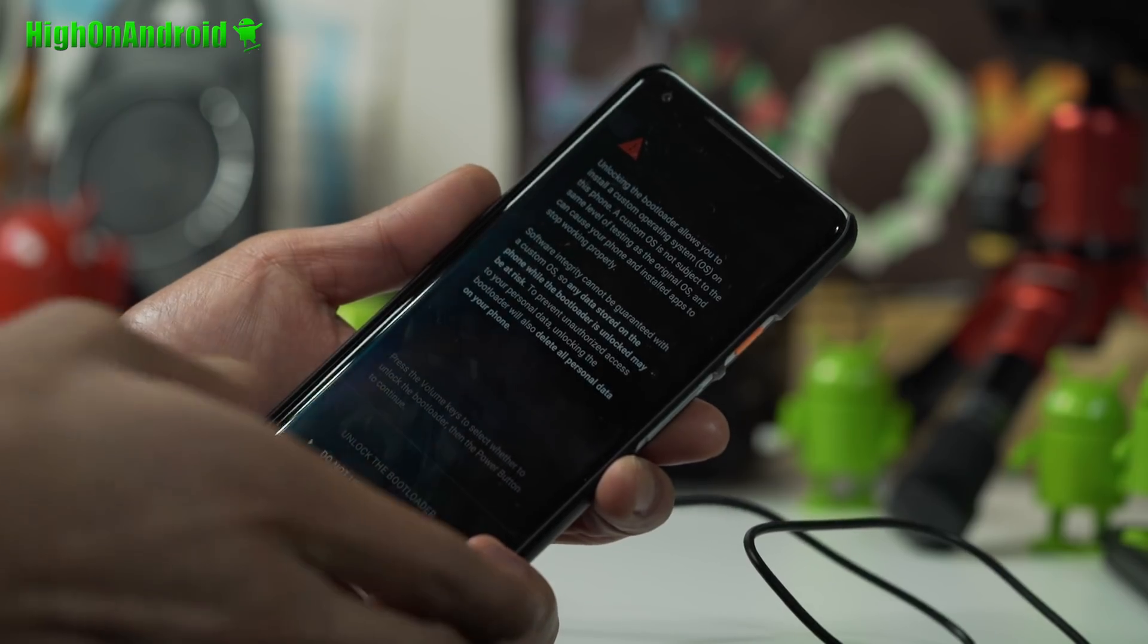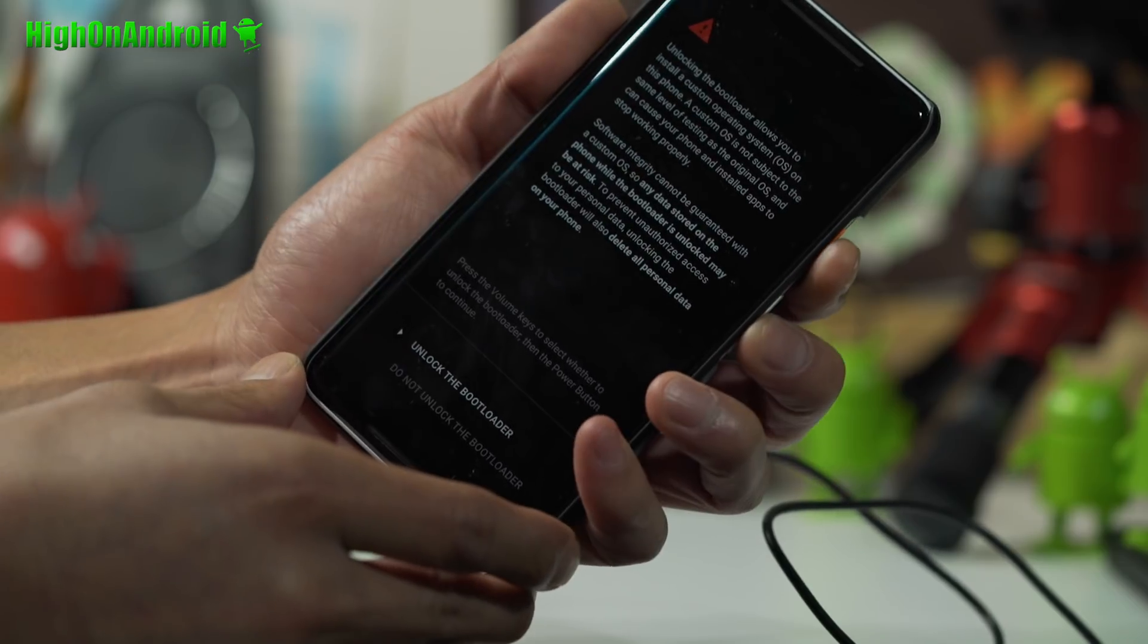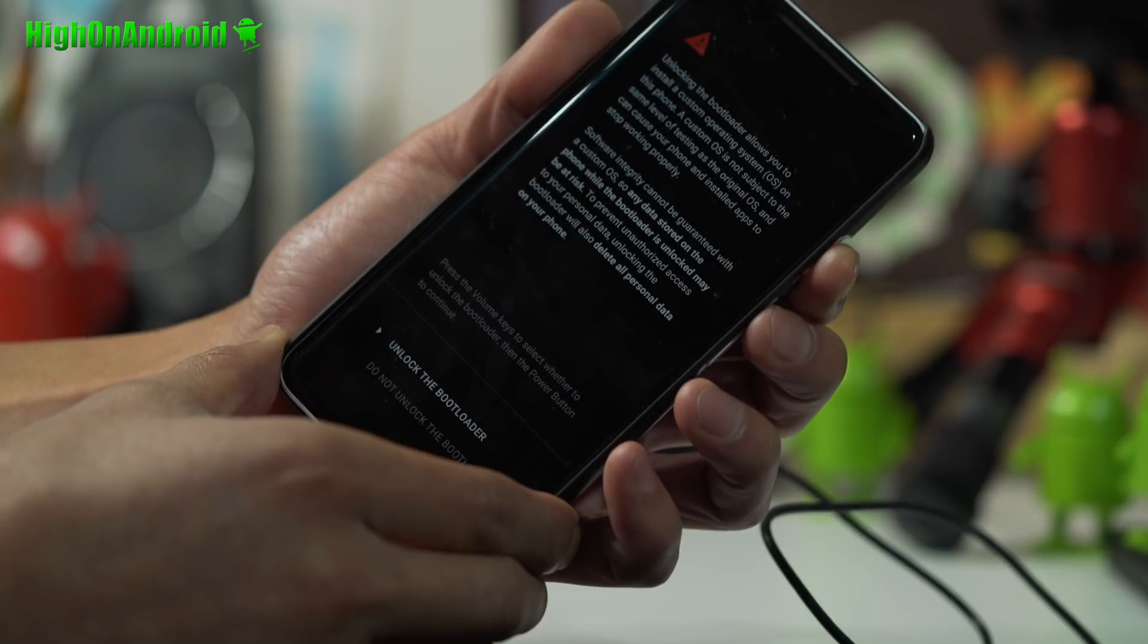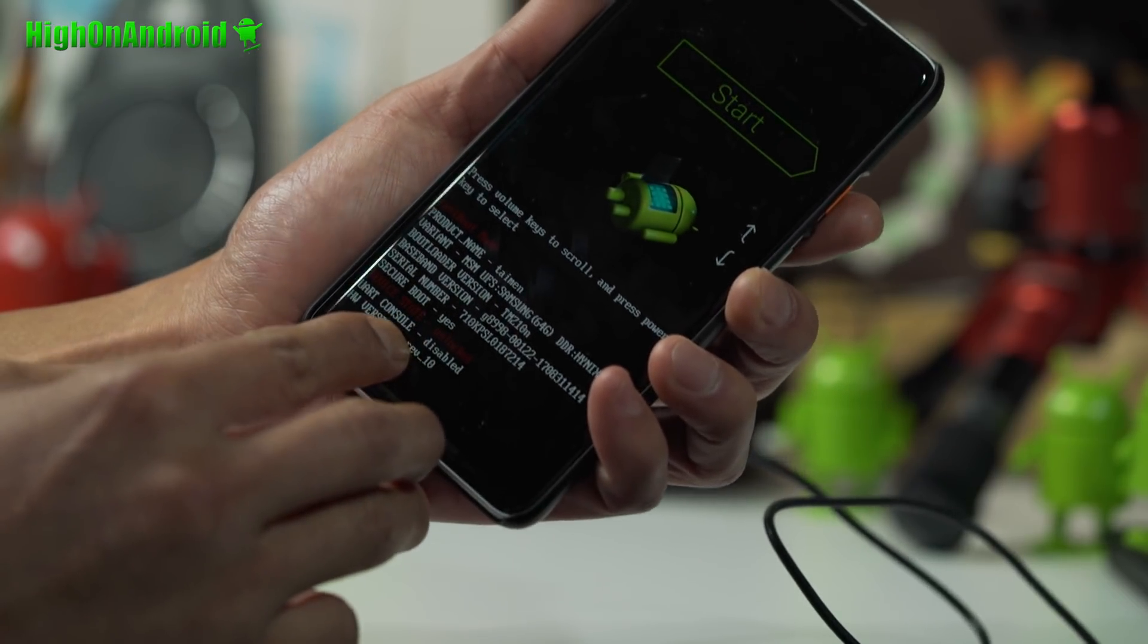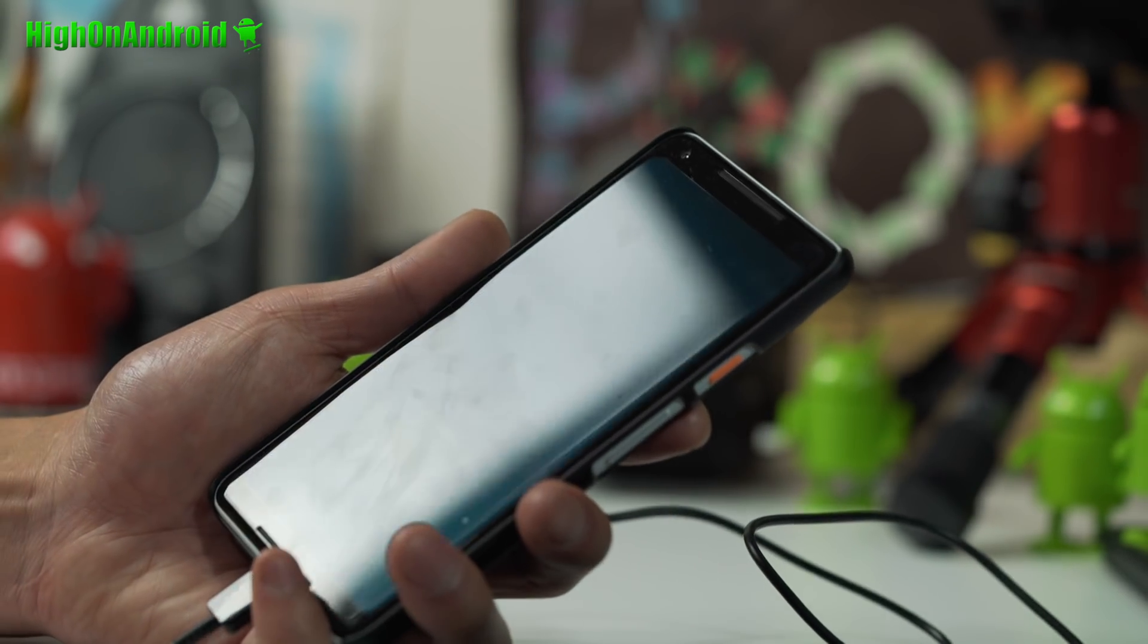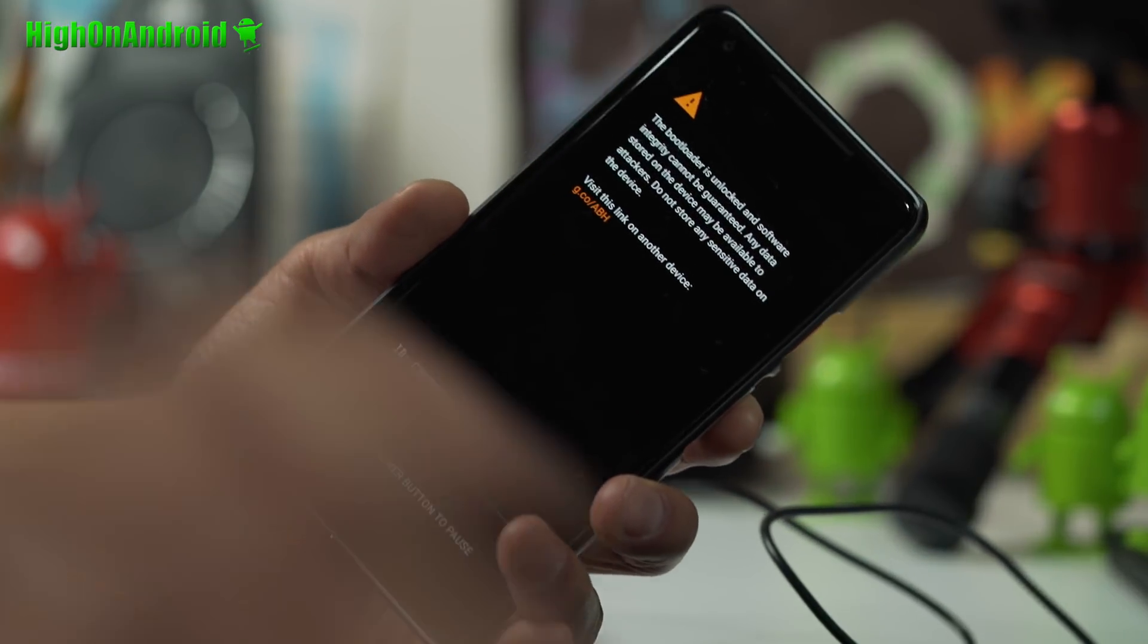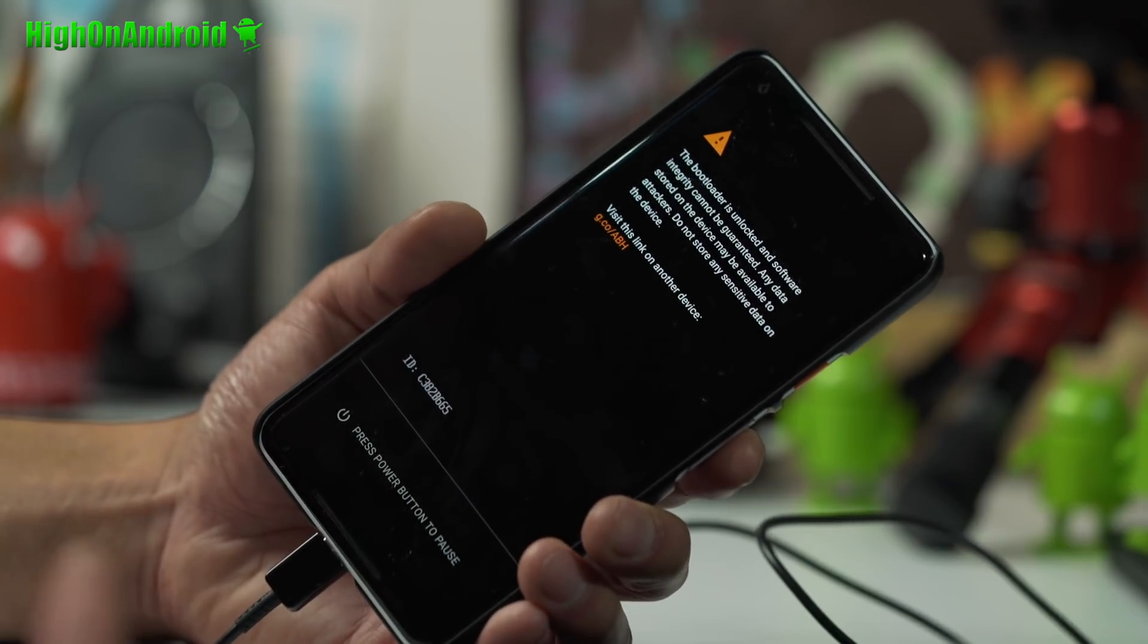You'll see on your phone you can go ahead and choose unlock the bootloader using the volume keys. Go ahead and hit the power key and you've just unlocked your bootloader. Go ahead and hit Start. Now you will get this warning screen every time you boot now. This is just because you rooted your phone.